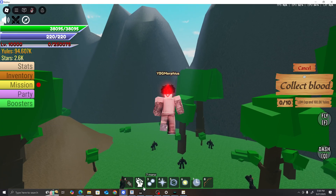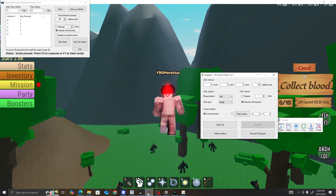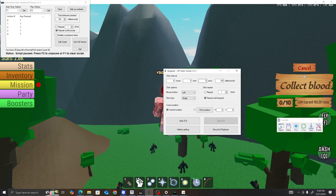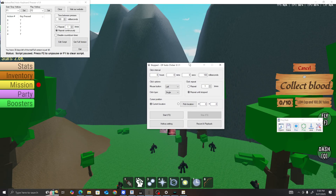Once y'all get that, it should look something like this. I'm going to break everything down and teach y'all how to do it. It's going to seem complicated — it's not.